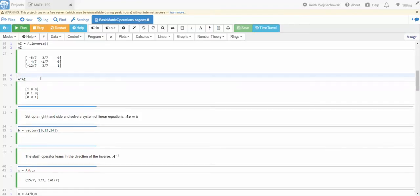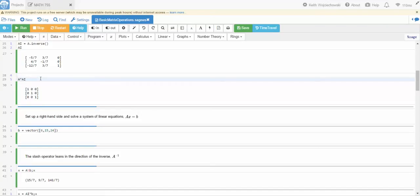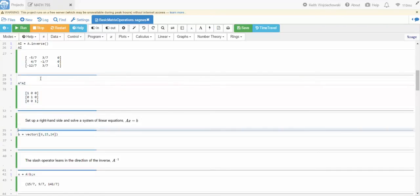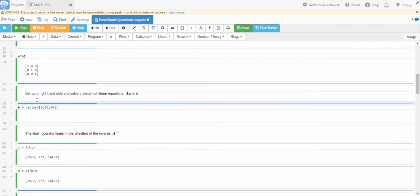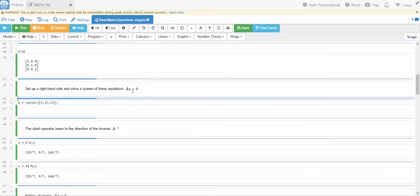I just hit the delete key that will get rid of that command there. So I'm going to get rid of this and notice that if we go with A times A inverse, I should get the identity matrix and sure enough I do. Now we're going to solve a linear system of equations.